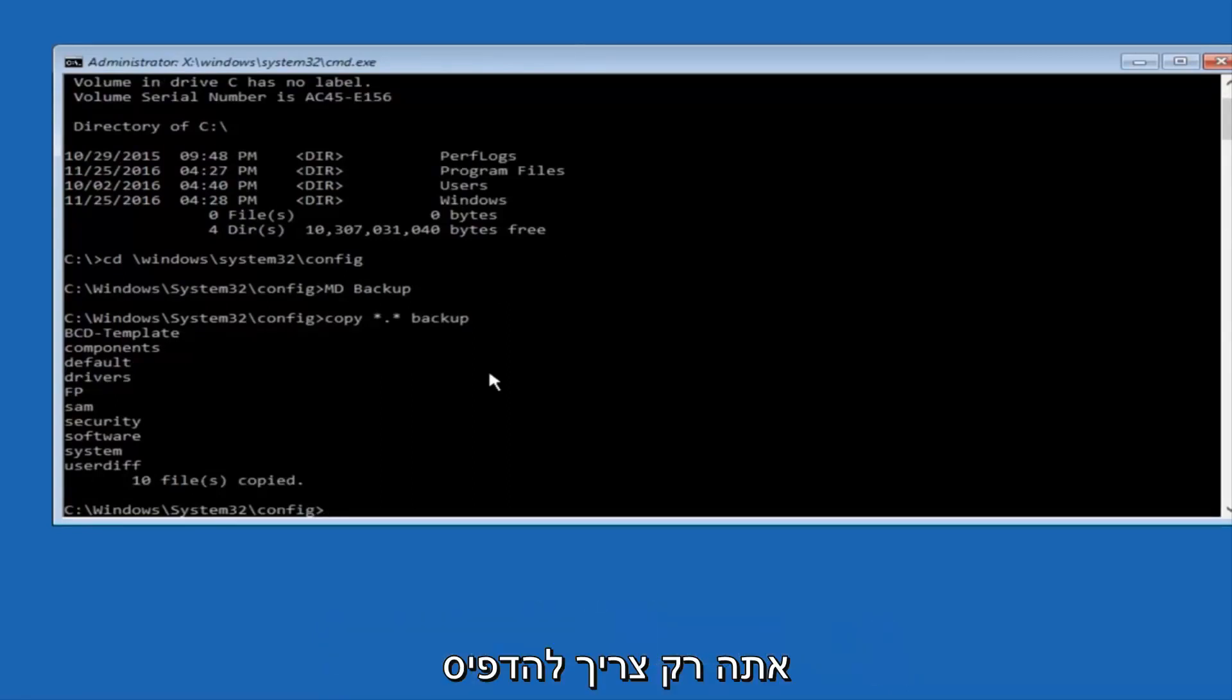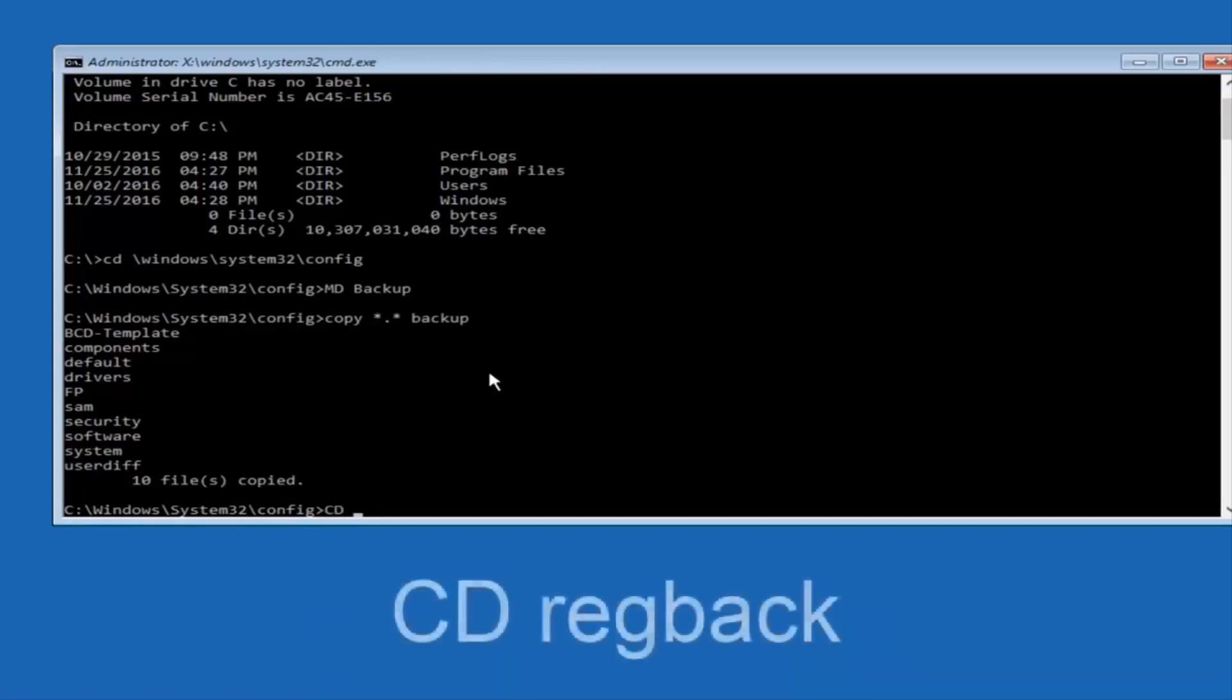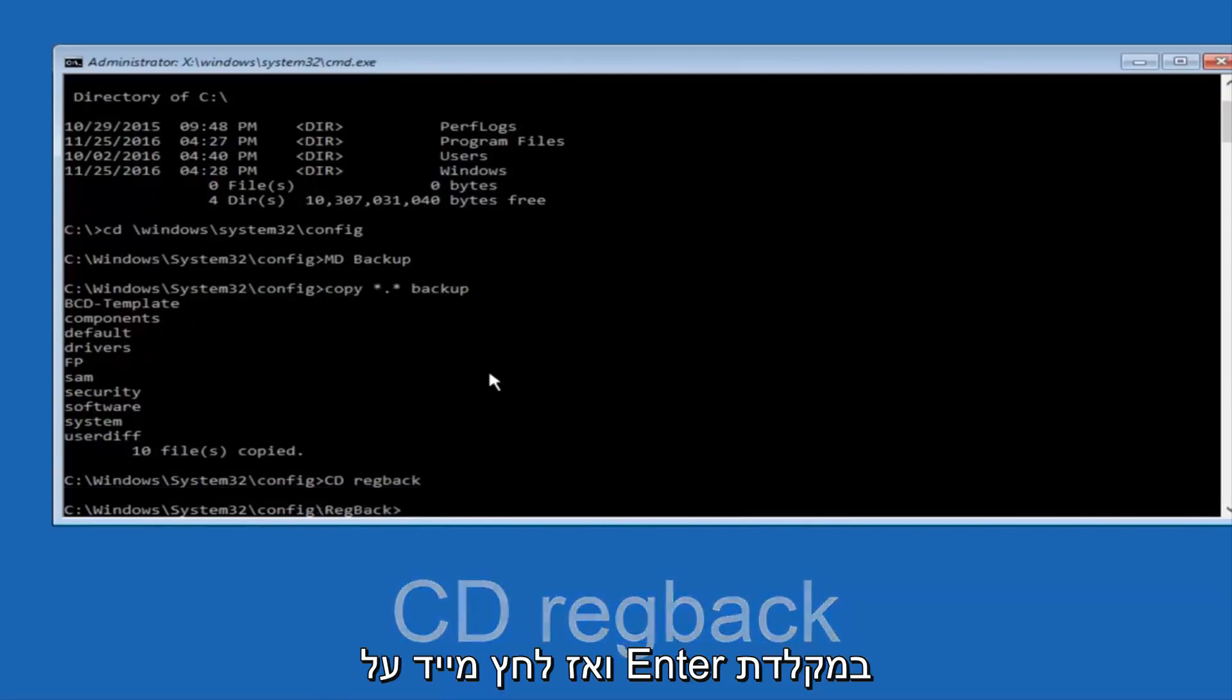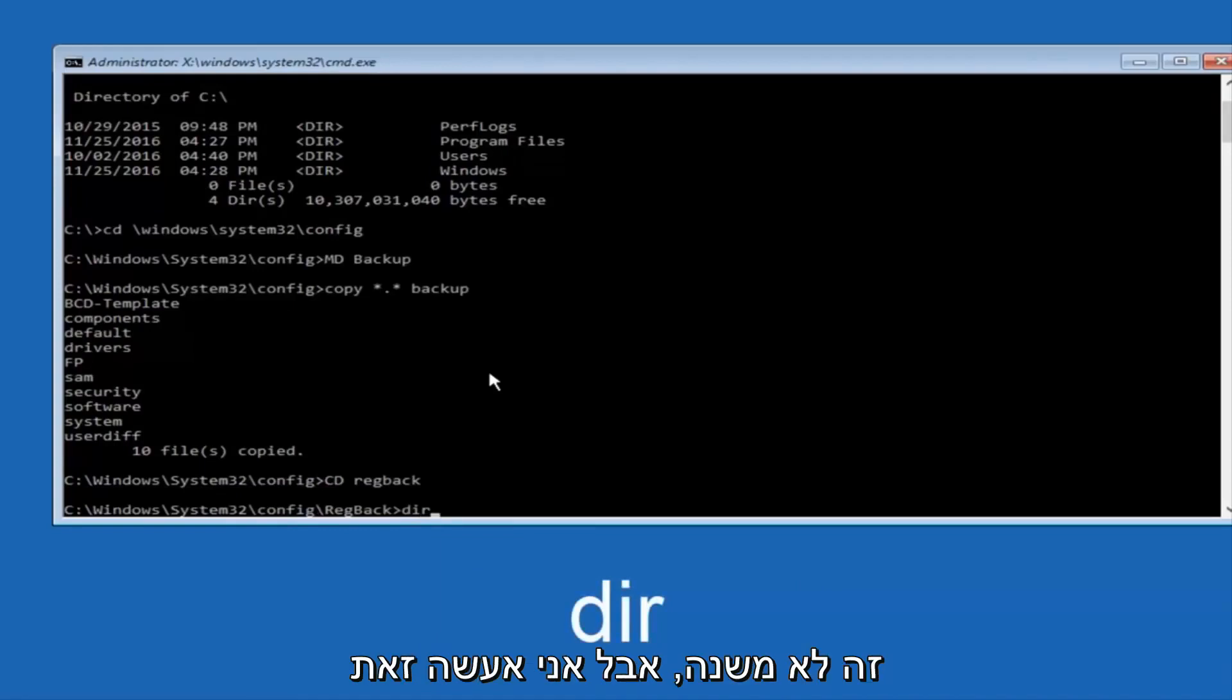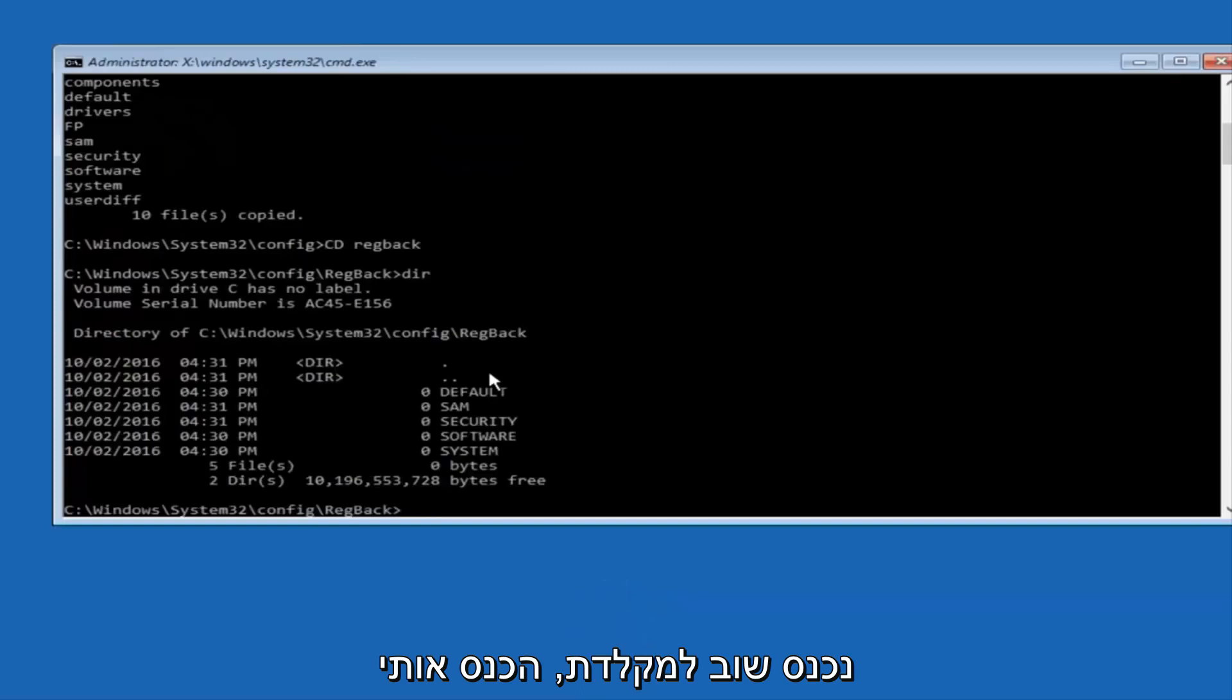Now what you want to do is type cd, space, reg, regback, B-A-C-K, and then hit Enter on your keyboard. Now you want to type DIR again, all lowercase, doesn't really matter, but I'm going to do all lowercase, and then I'm going to hit Enter on my keyboard again.